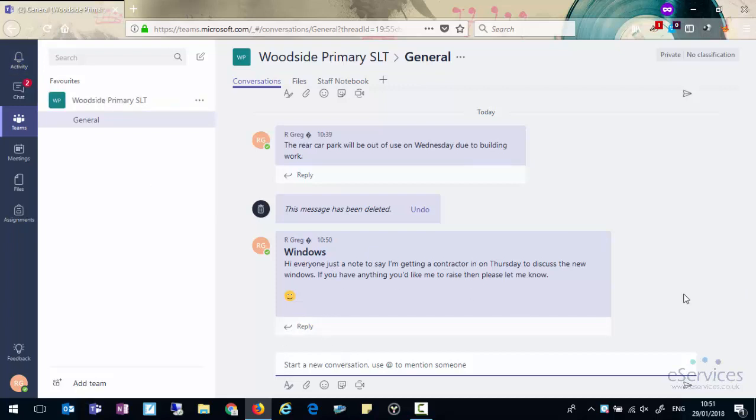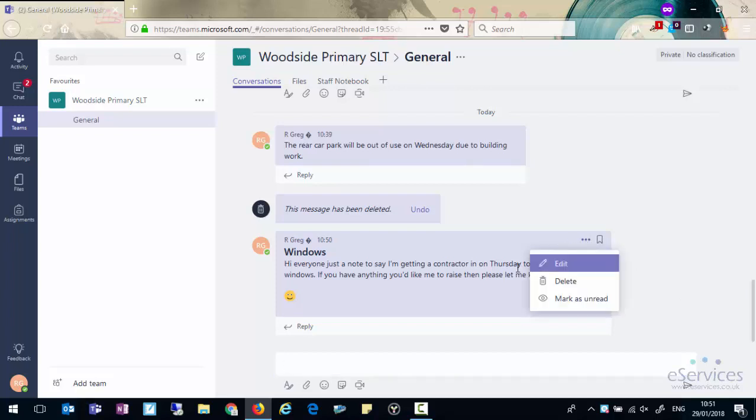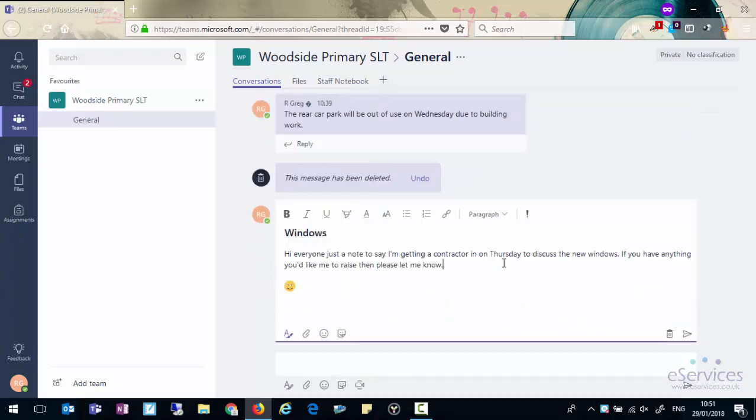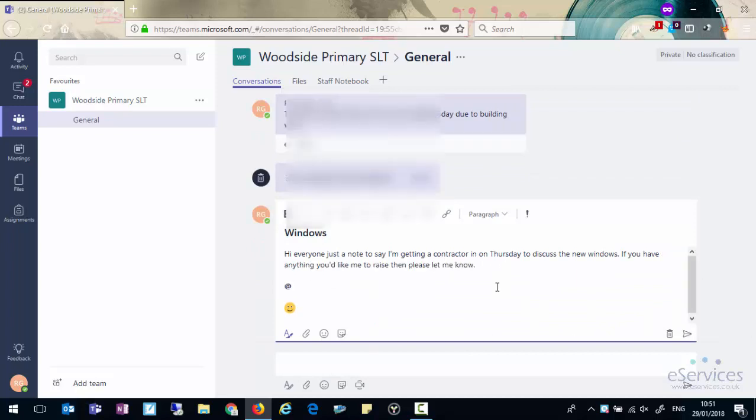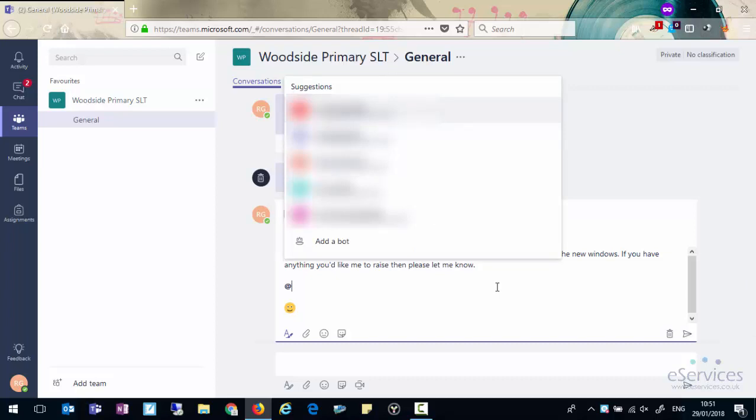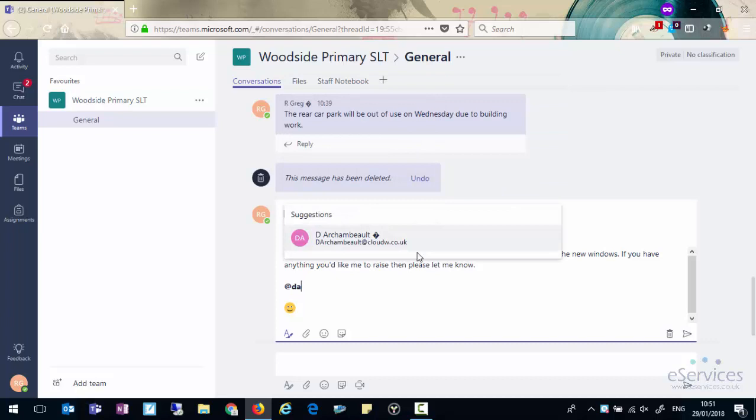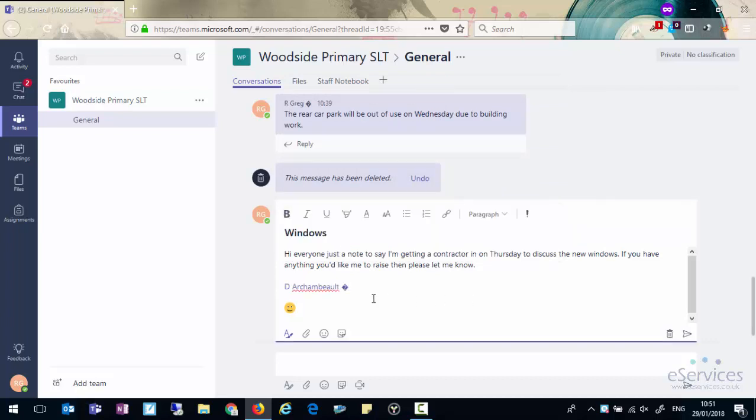You may also want to highlight someone in a conversation. This is very useful because they will get a notification to say they've been mentioned and it will draw their attention to that conversation. So if we edit this one, to highlight someone in a conversation press the at button and then start typing their email address. You'll see that very quickly it will drill down to the person that you're looking for. You click on their name, you'll see it will go blue and highlighted, and then you can type a message which everyone will see but this will highlight to that person that they've been mentioned in this conversation.